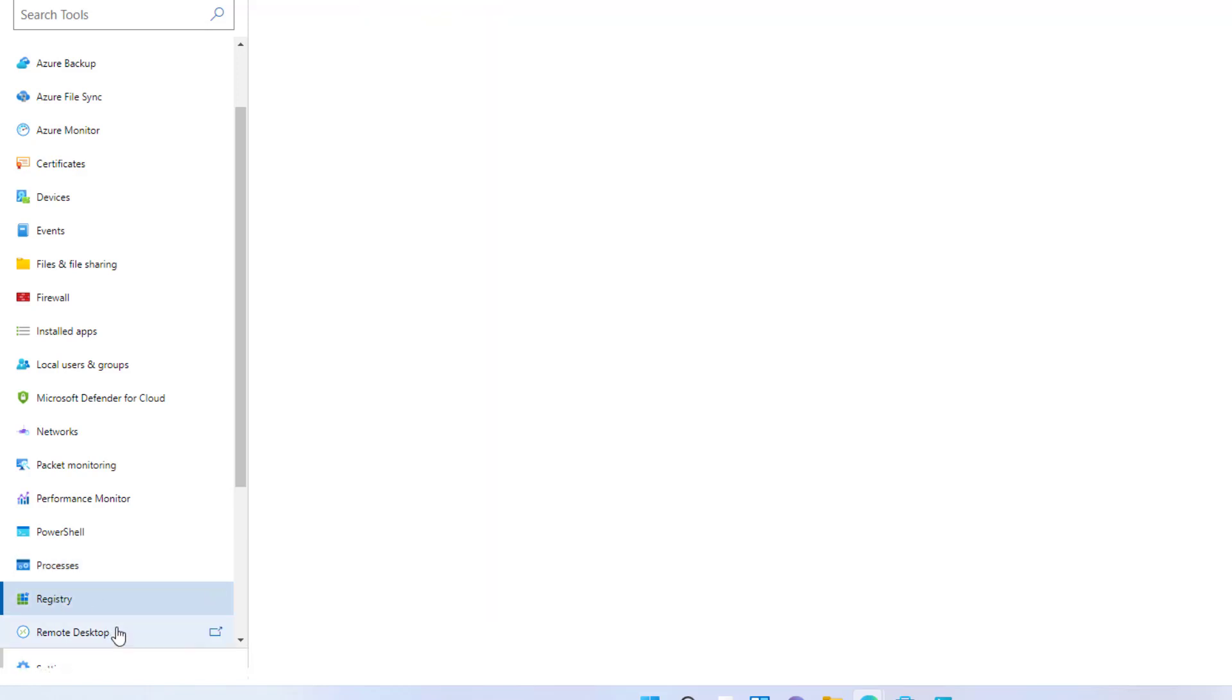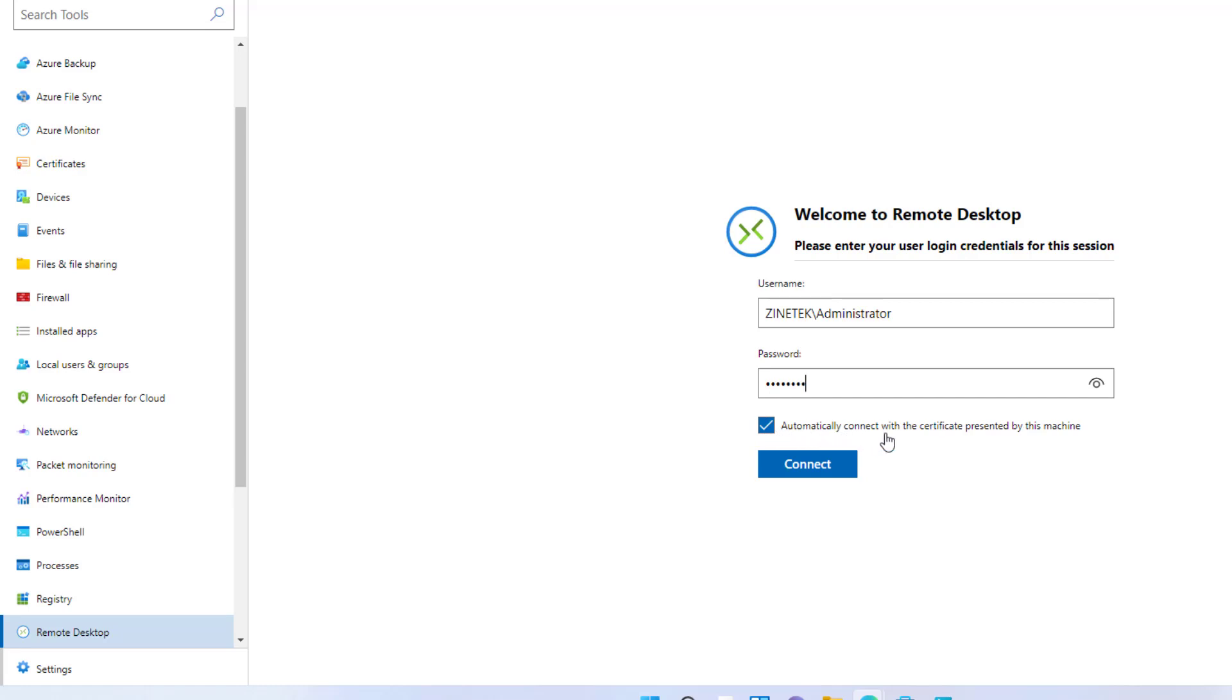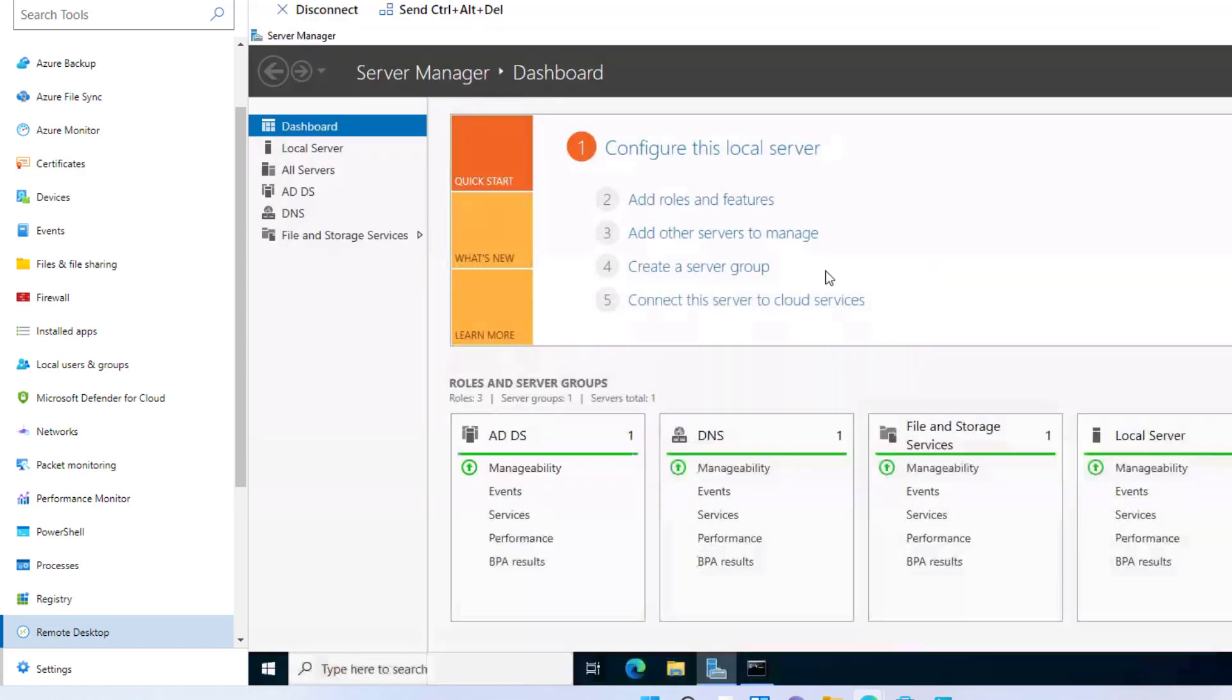Here is an interesting tool—Remote Desktop that will allow you to open a session on the server remotely. You have to enter the username and password. Ensure that the automatically connect with the certificate presented by this server machine checkbox is enabled. Then click on connect to open a session. Now I'm remotely connected to this server and I can do what I have to do.